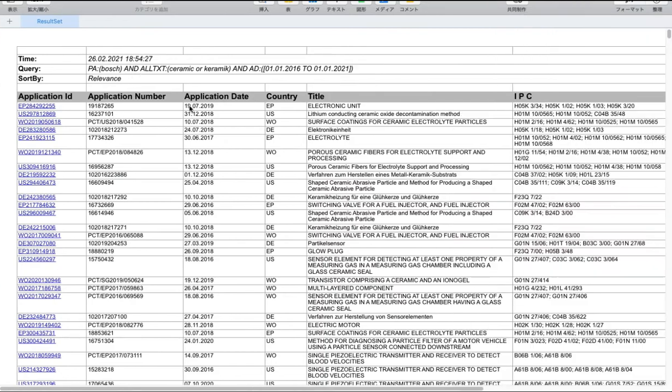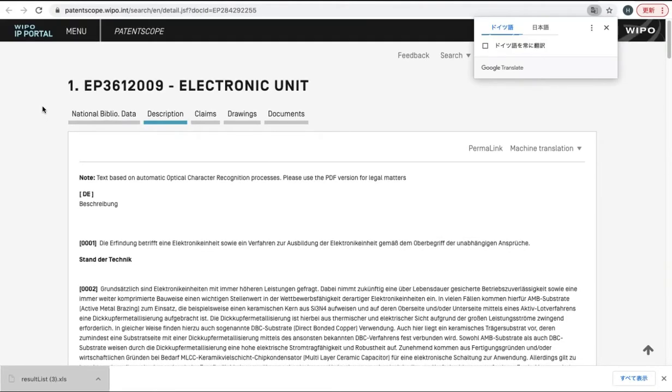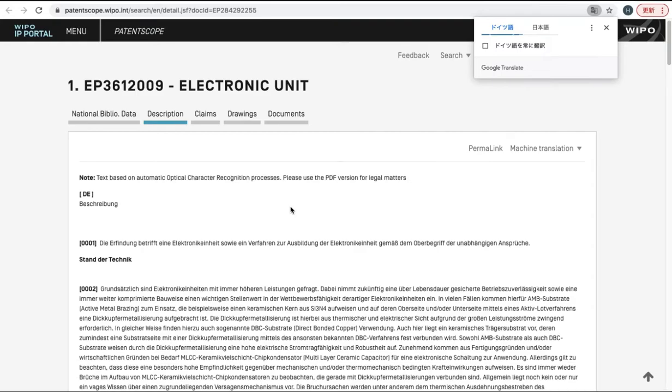Now you can see the list of search results. All patents are listed in this file. And also, by clicking this link, you can see the detail of each patent.